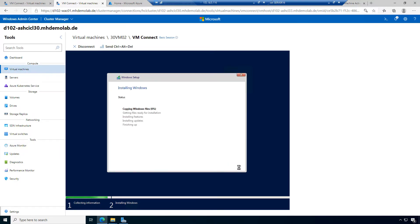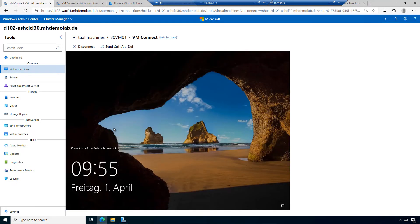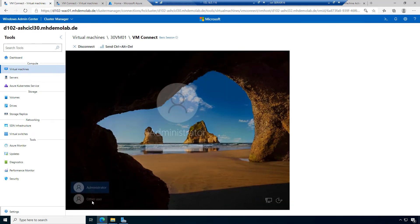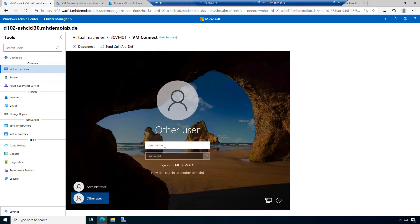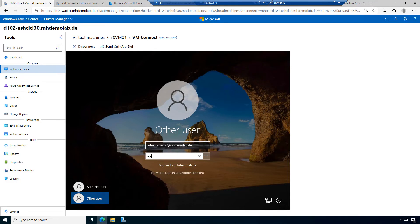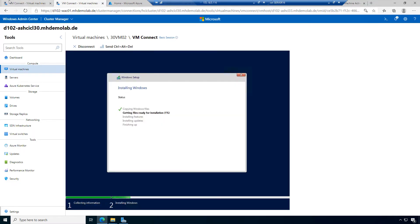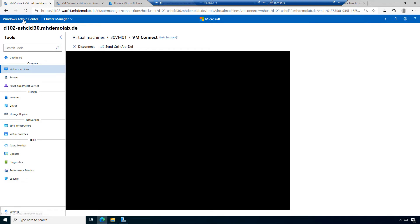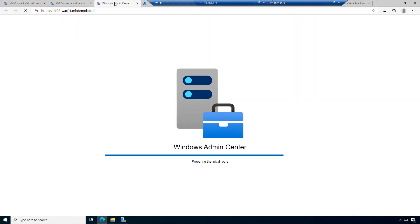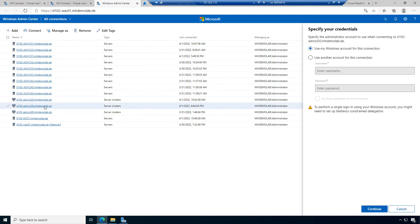What's available now is to use OEM licenses and add them in the AVMA settings. We have this machine — this machine is now part of the domain. I could decide to log on with a domain user: administrator at mhdemolab.de with the provided password. I can open another tab for Windows Admin Center and connect to my cluster.